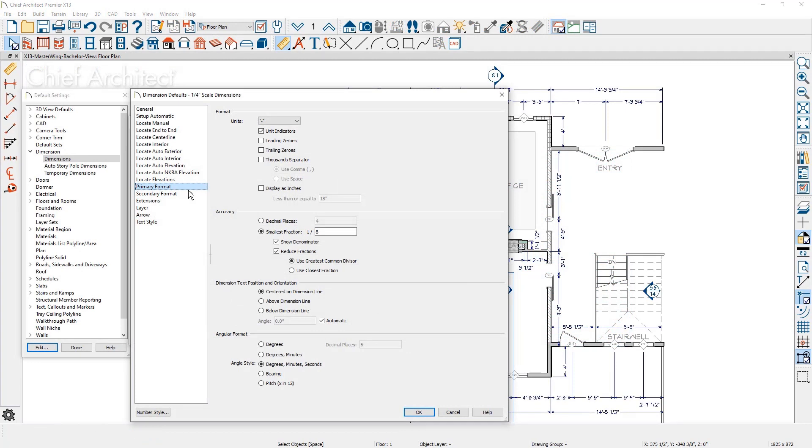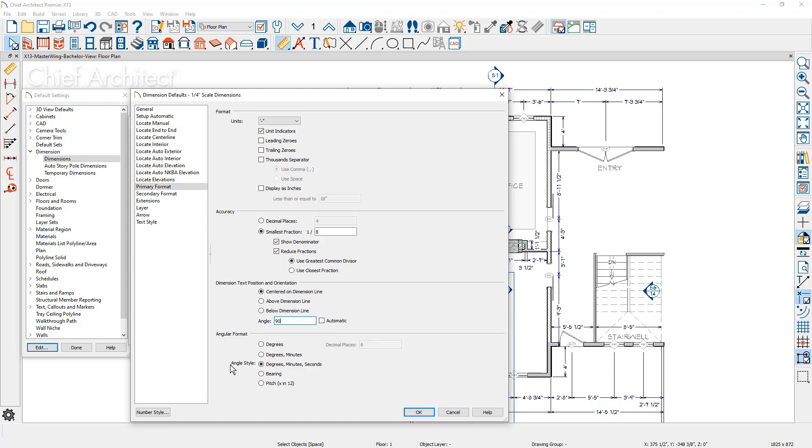There are a number of enhancements for dimension defaults. First, on the primary format, you can specify a specific rotation angle for dimensions. Angle dimensions have default settings you can specify for these types of dimensions.